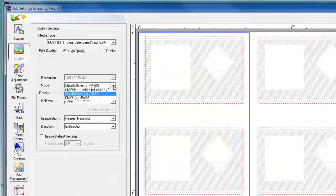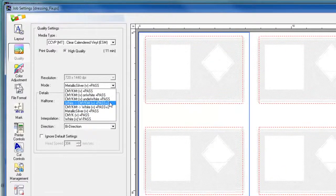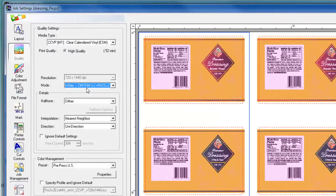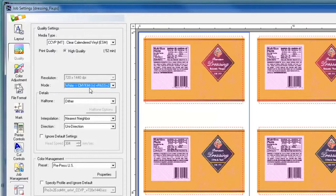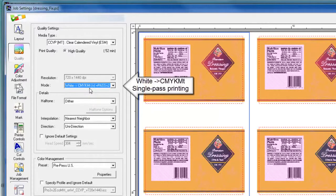So if I want to print a large quantity of these labels in single pass and use a take-up system, then I would choose the white and CMYK MT mode.